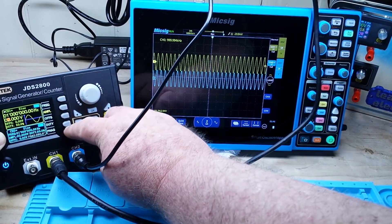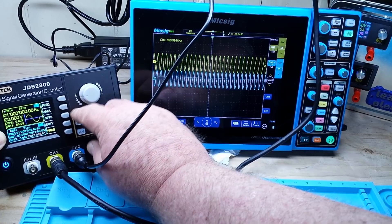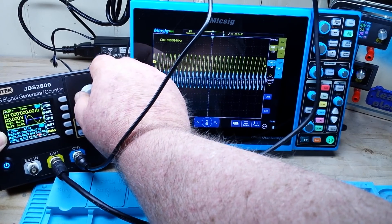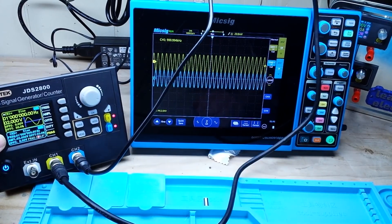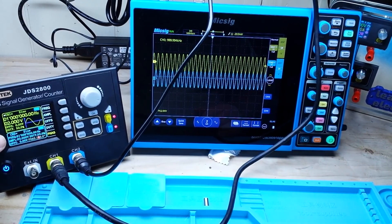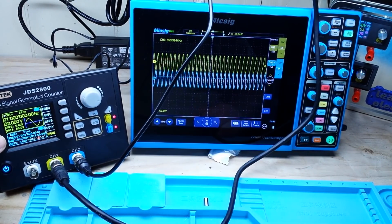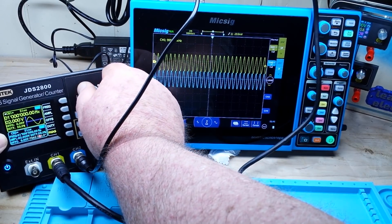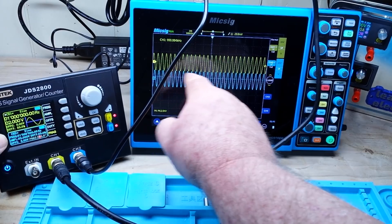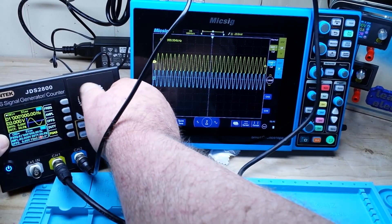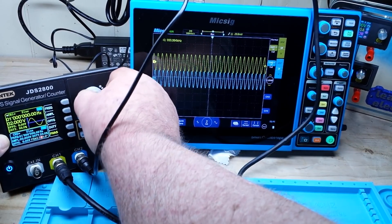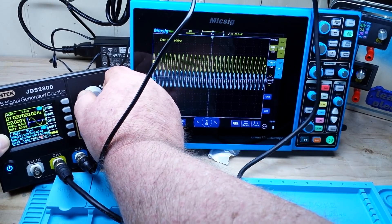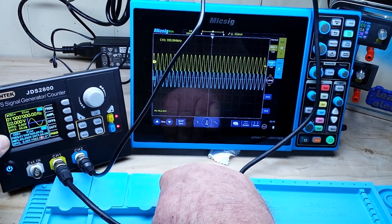Now if I change the phasing to 180 degrees, you see they are exactly opposite. And if I go to 270 degrees, you can see how it shifts — 270 is the opposite of 90. Very nice.